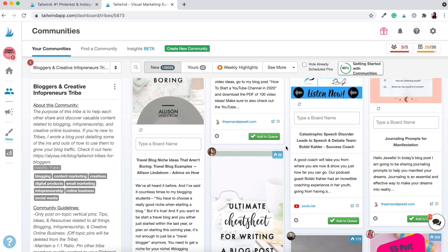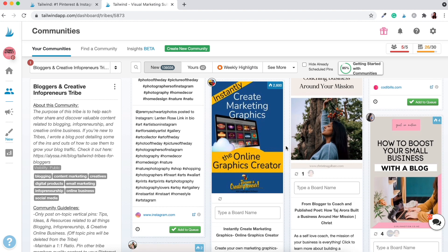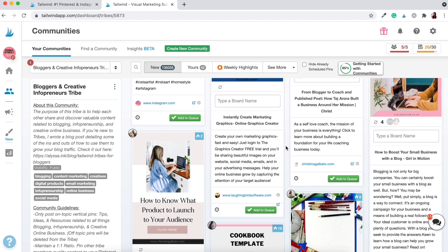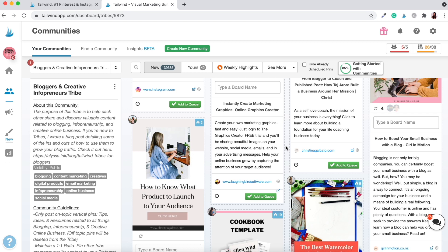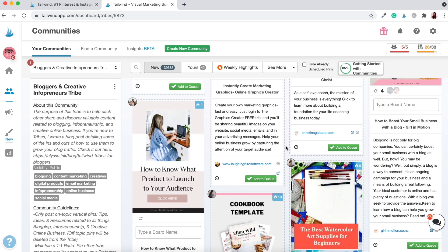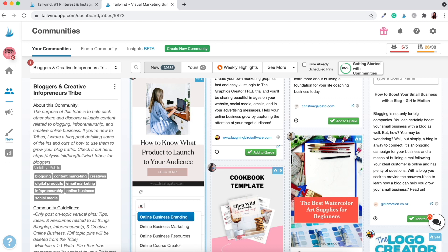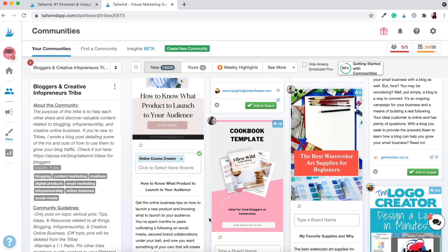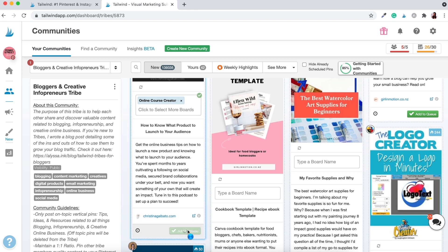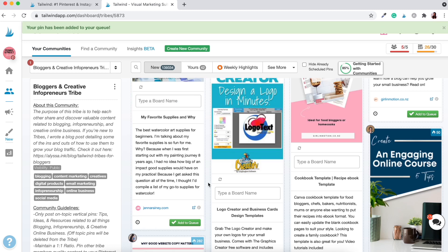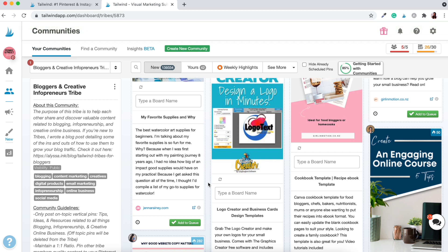So you would just scroll through and start seeing what might be relevant. You don't want to pin any competitive products — that probably wouldn't be a good idea — but complementary products or articles that would be great for your audience are perfect. For instance, 'How to Know What Product to Launch to Your Audience' could go onto an online course creator board. I'd suggest spending about 15 to 30 minutes per month going into your communities and scheduling out some of these pins to your own account.